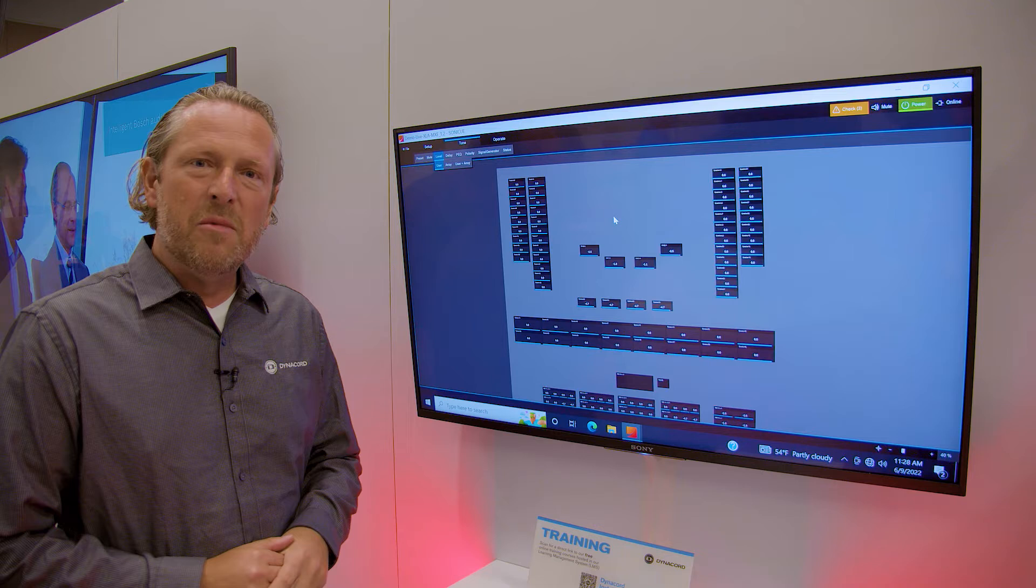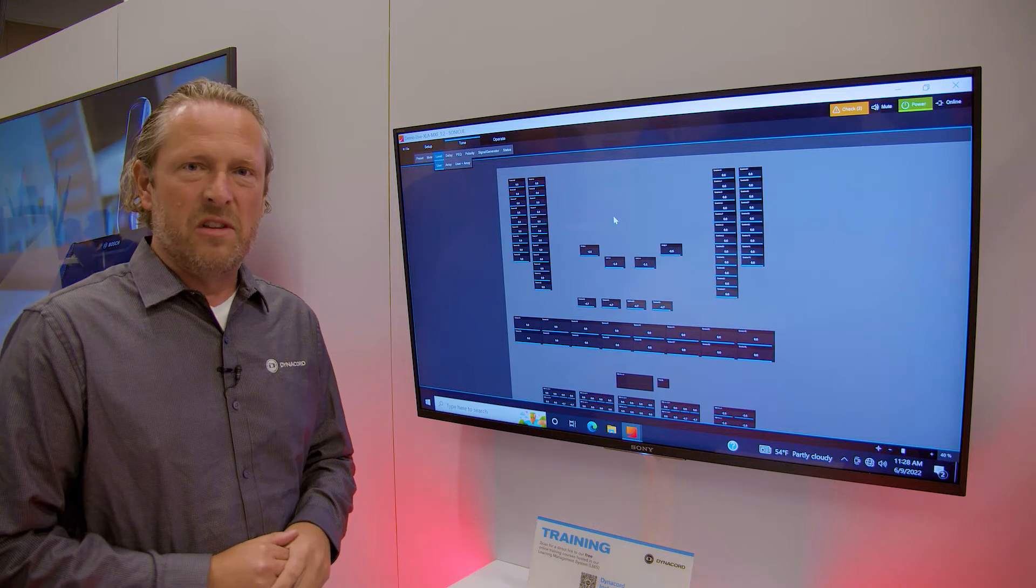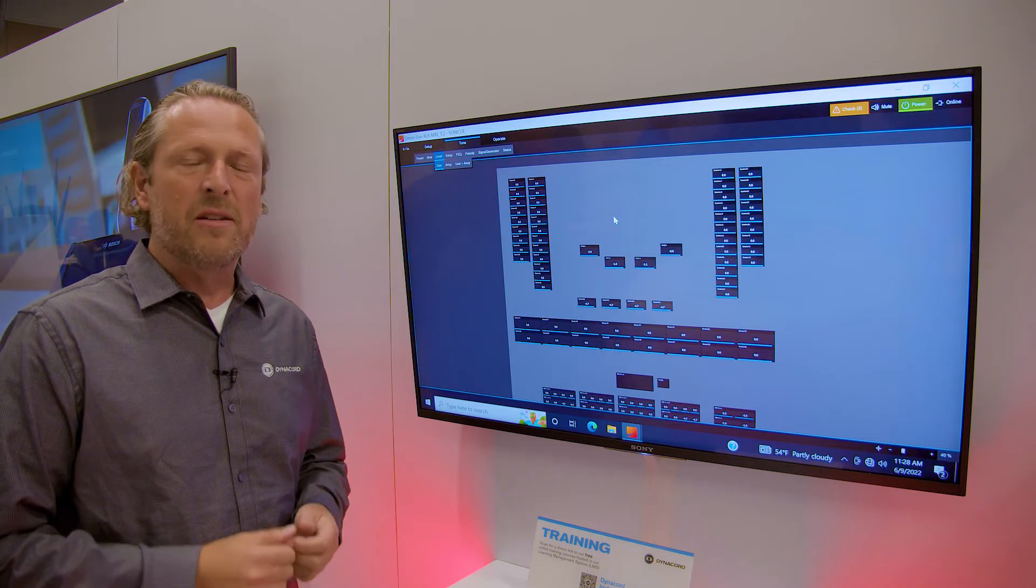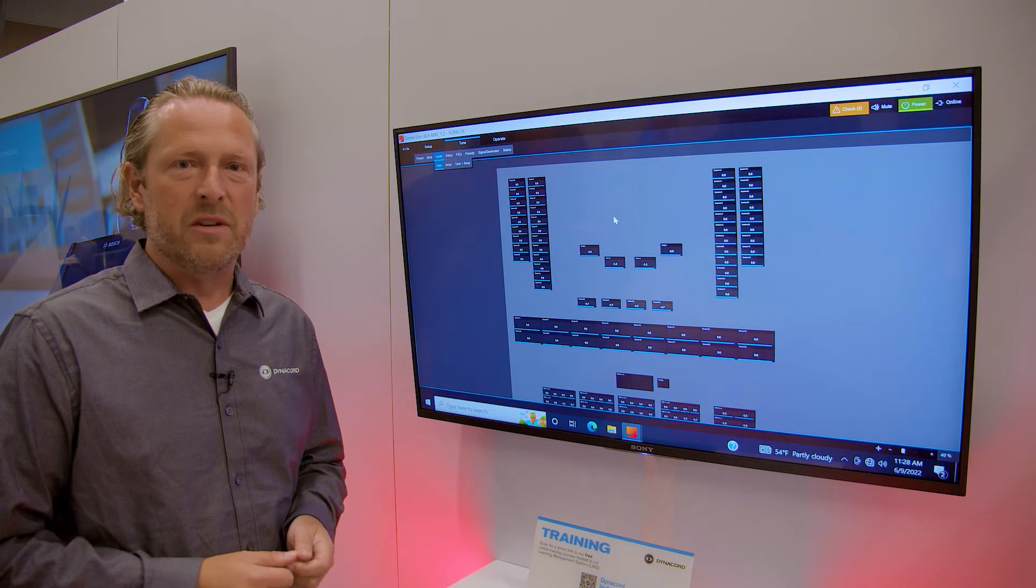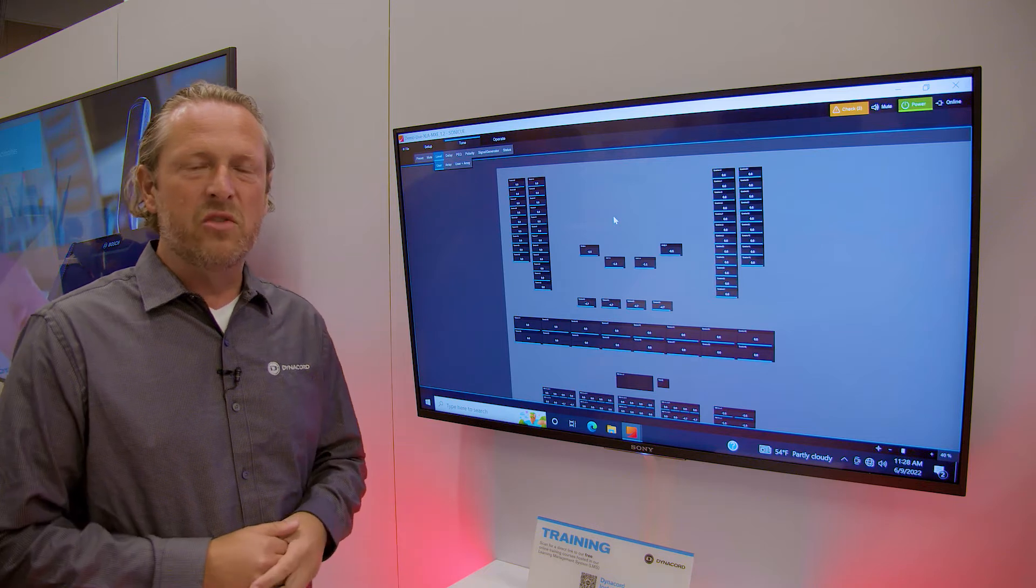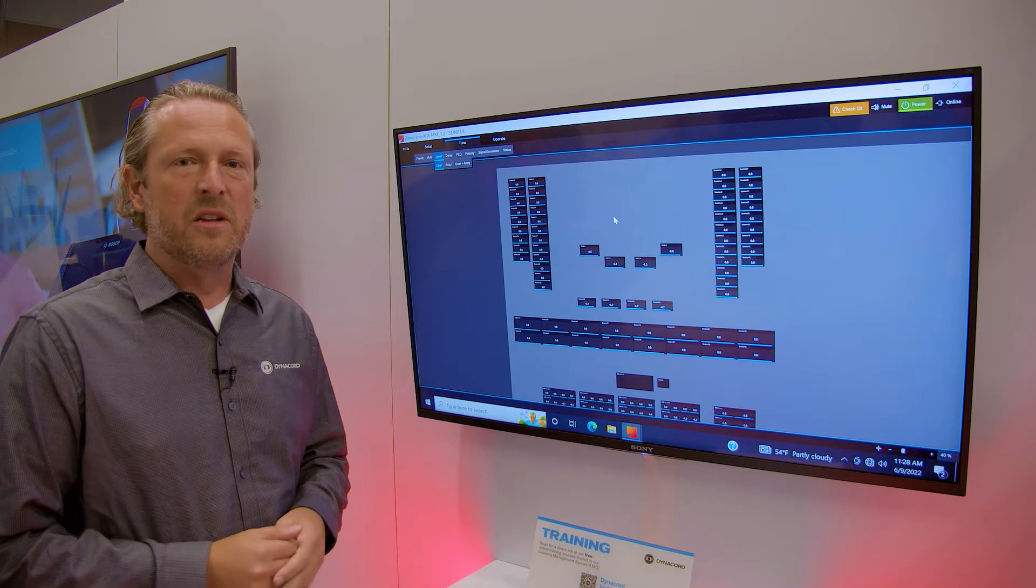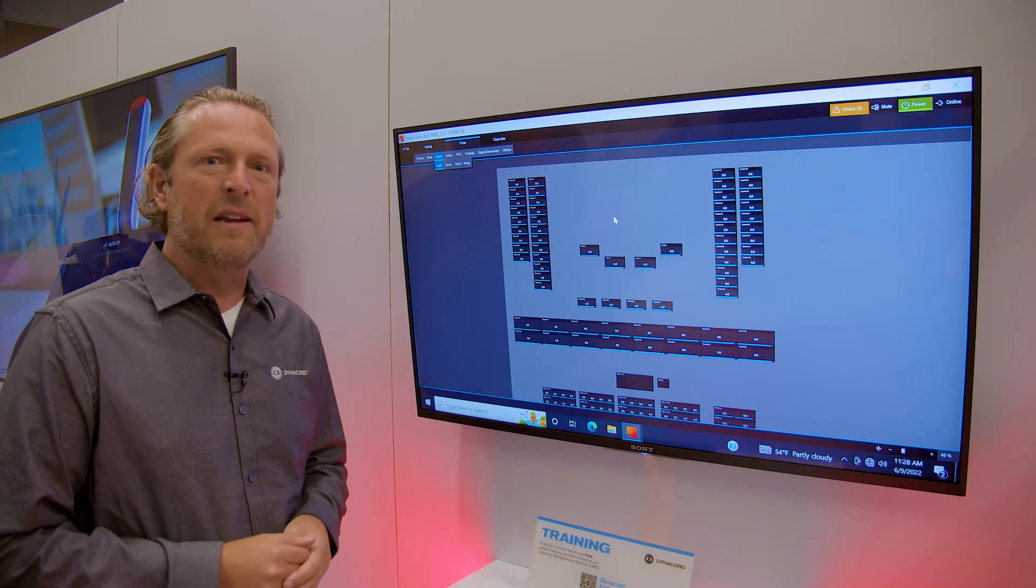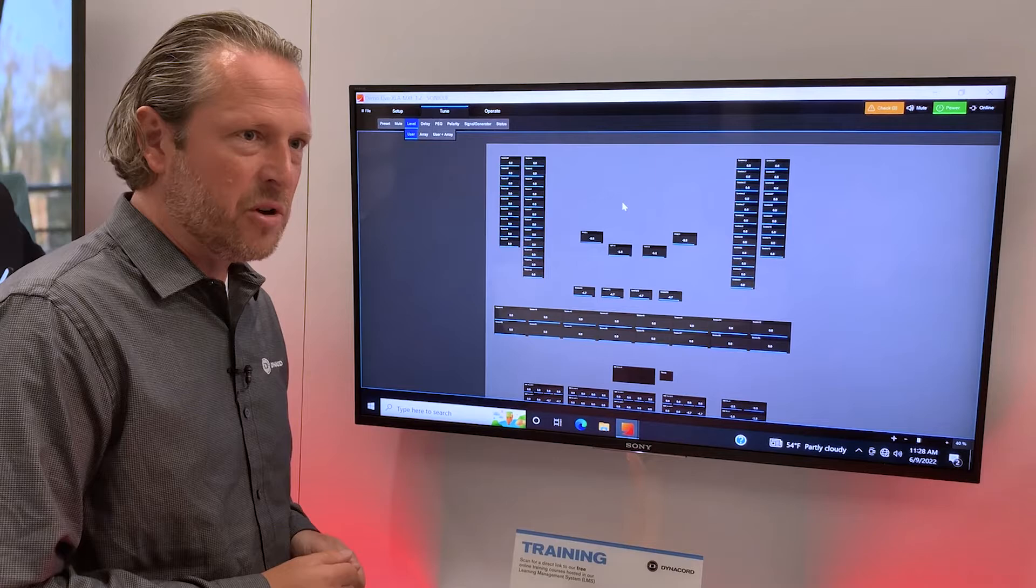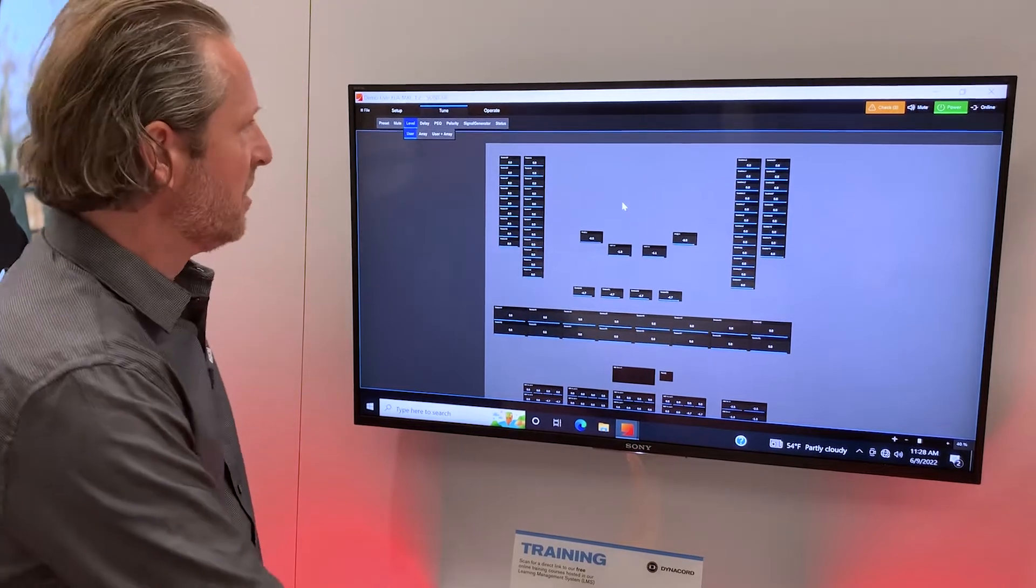So what should you remember when we talk about SonicQ? First of all, it's really quick and intuitive. Why is it so quick and intuitive? It's two main things. The first is the guided workflow concept.